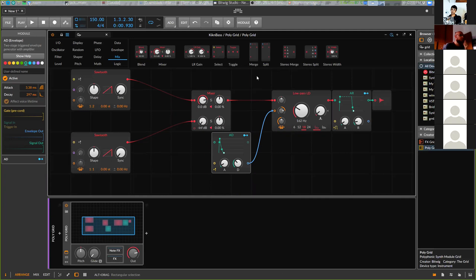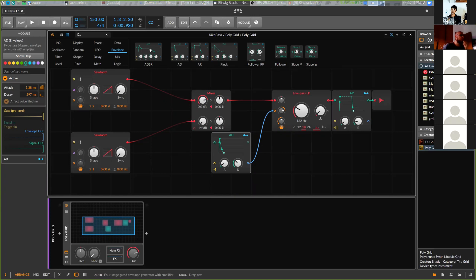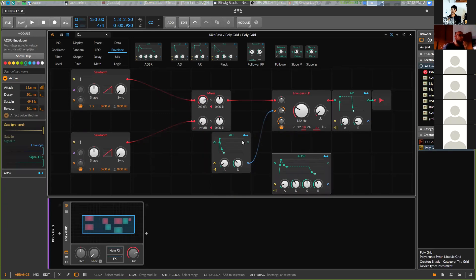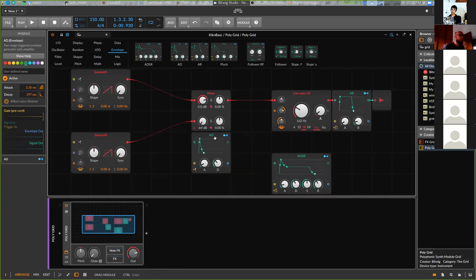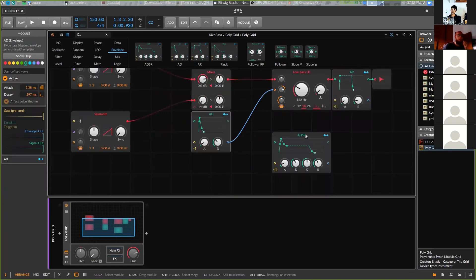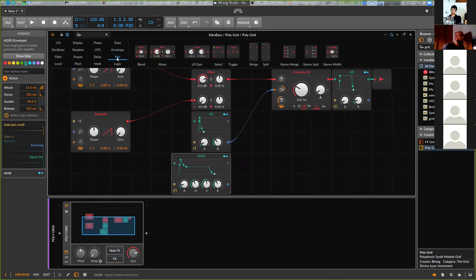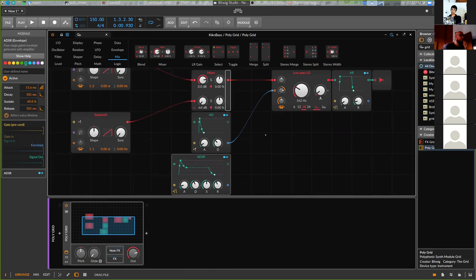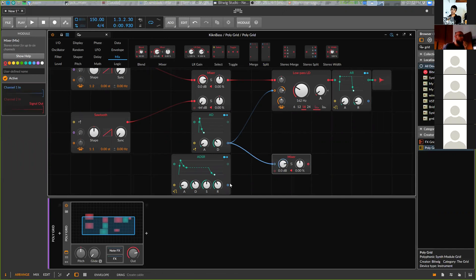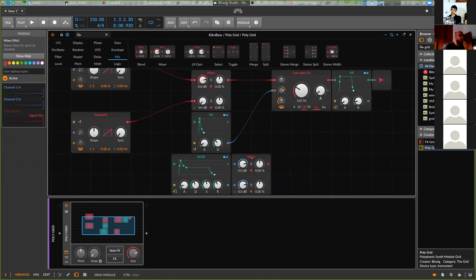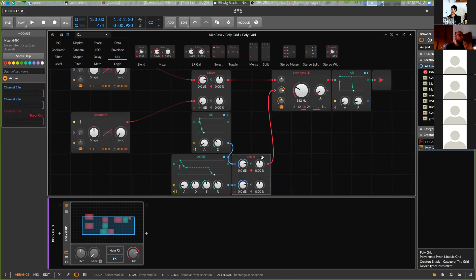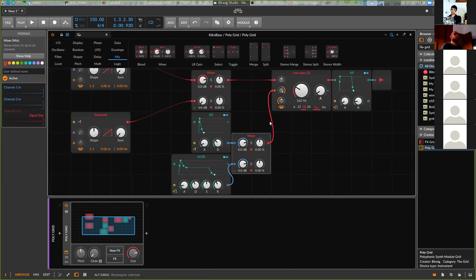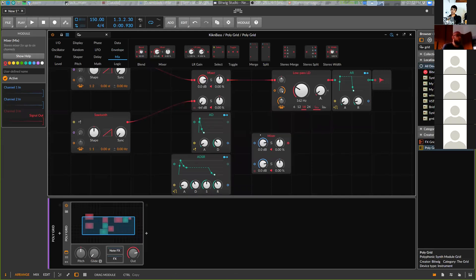So let's put one more ADSR. Now put ADSR. So to use both of them we need one more mixer. Here the mixer. Let's connect both of them to the mixer, and here to cutoff.